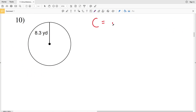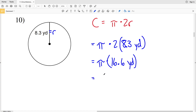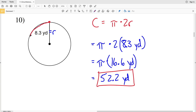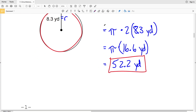Moving on to number 10, writing the circumference formula as pi times 2R, we can see that R is equal to 8.3 yards. So pi times 2 times 8.3 yards gives us pi times 16.6 yards. Pi times 16.6 is 52.15, which rounds to 52.2 yards. That means the distance all the way around the circle and back to that point is 52.2 yards.